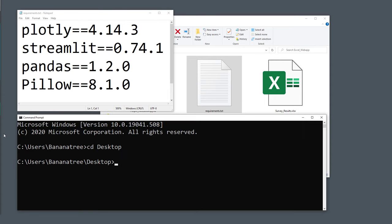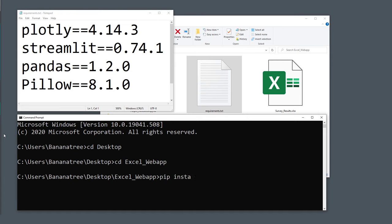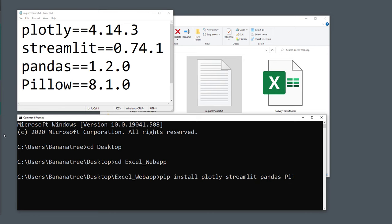Open up your command prompt or terminal. In here, navigate to the folder of the Excel file. In my case, I have saved the files on the desktop in a folder called Excel Web App. You can either install all libraries by typing pip install -r requirements.txt, or you could also install them individually if you have some of those already installed on your machine. Just type pip install and then the name of the library and press enter.